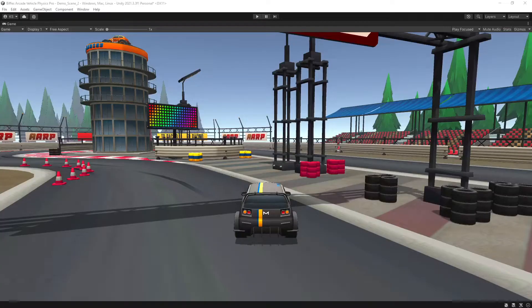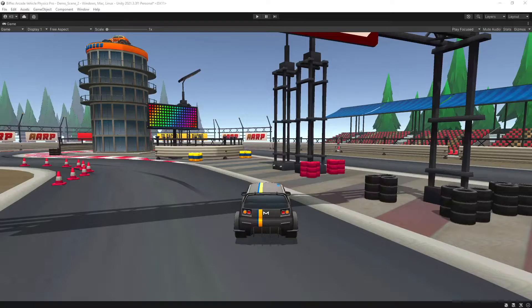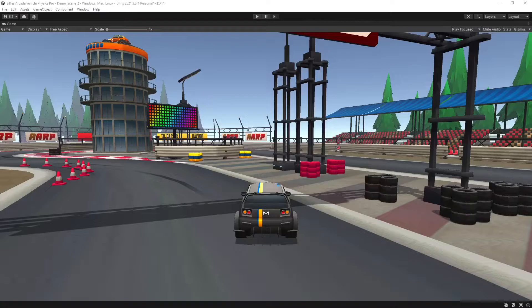That wraps up the basic setup of the car controller. Everything we've covered with the drifty vehicle you can also apply to the other vehicle presets if you're after a less drifty vehicle.